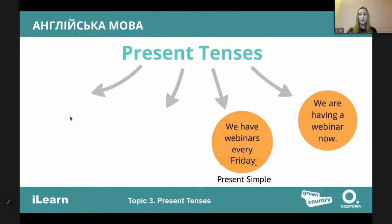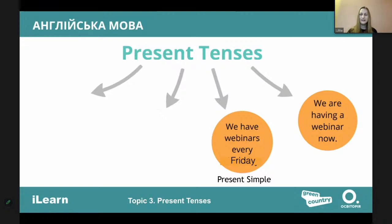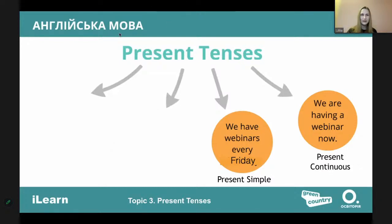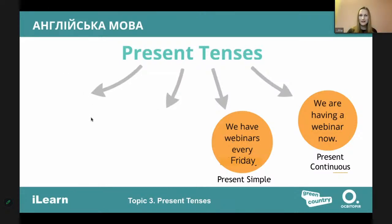Next one: 'We are having a webinar right now.' What tense is that? What is happening right now? That is continuous. Let's check spelling because I see some mistakes — that is present continuous. Pay attention to how you write it.